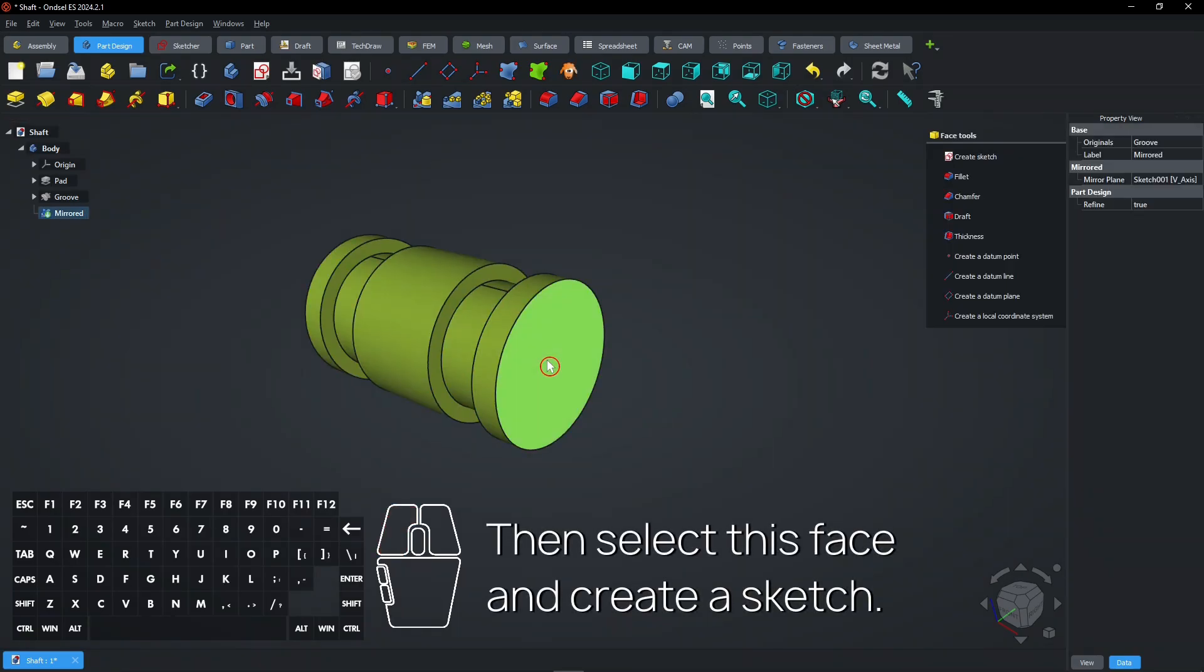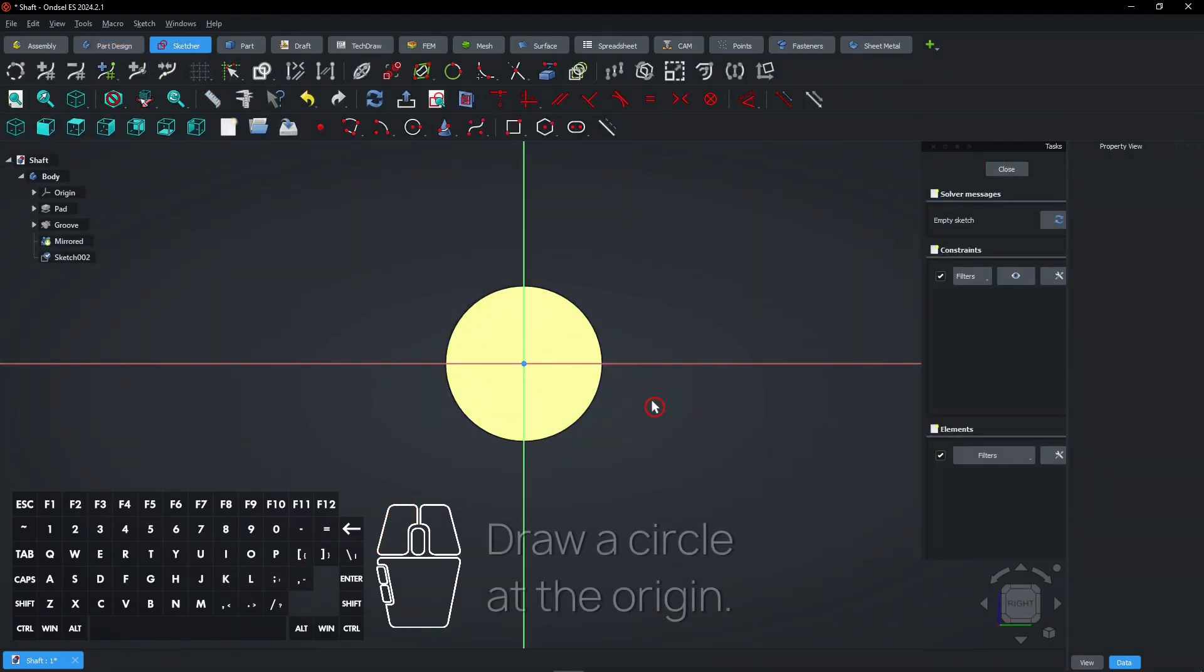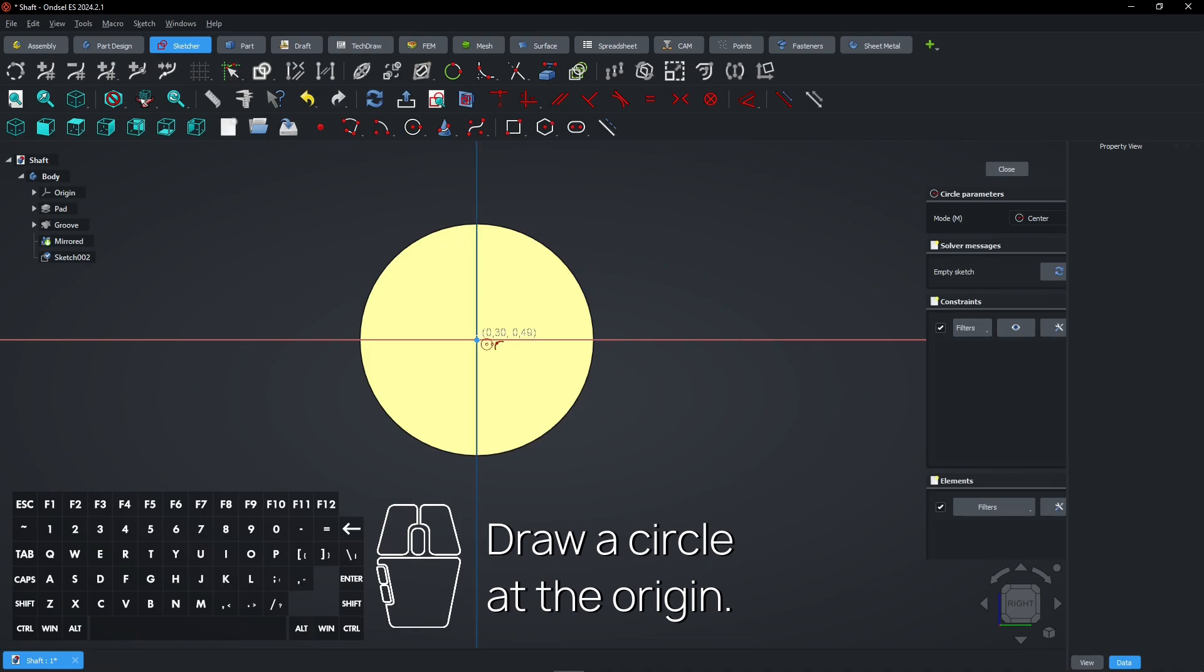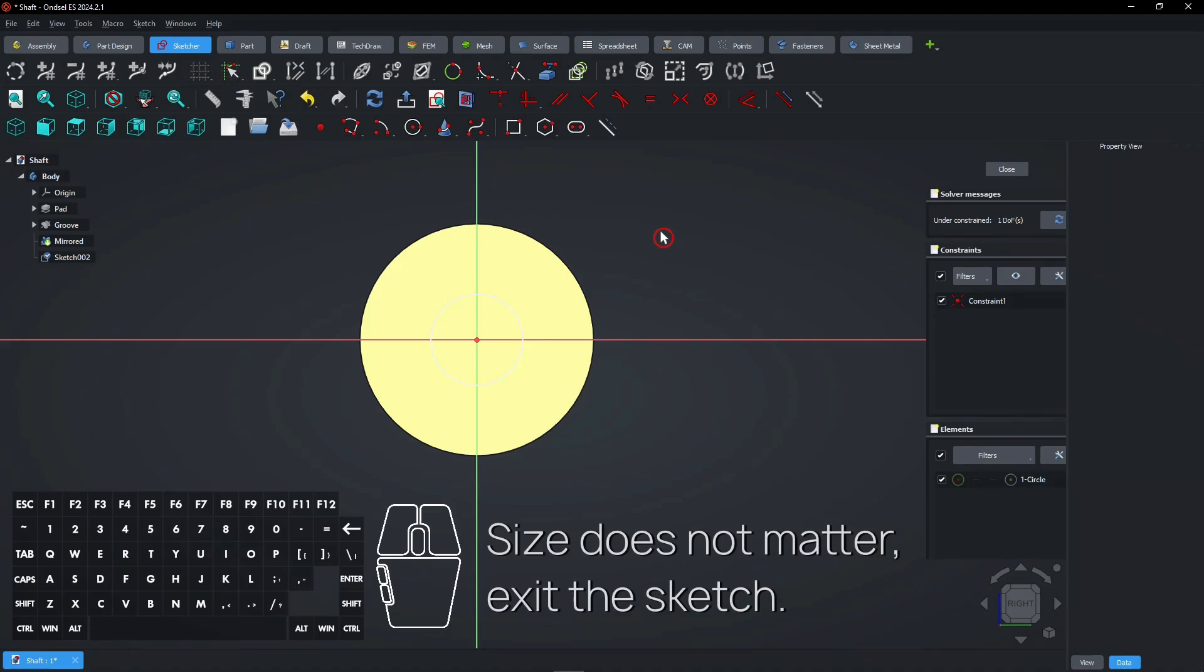Then select this face and create a sketch. Draw a circle at the origin. The size does not matter. Exit the sketch.